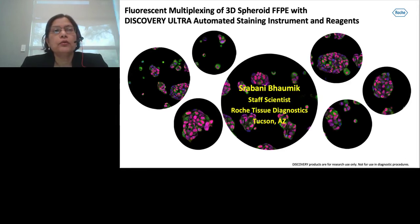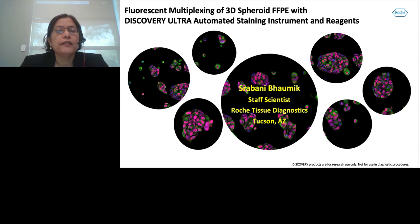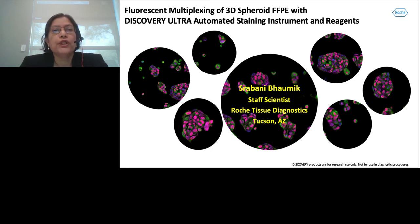Welcome and thank you for those who have joined my talk. My name is Rabuni Bhomik. I'm a staff scientist at Roche Tissue Diagnostics located in Tucson, Arizona. I develop multiplex assays for tissue and new sample types like 3D spheroids using Roche IHC-ISH automated staining platform and proprietary dyes.